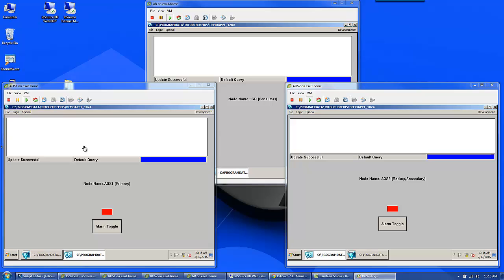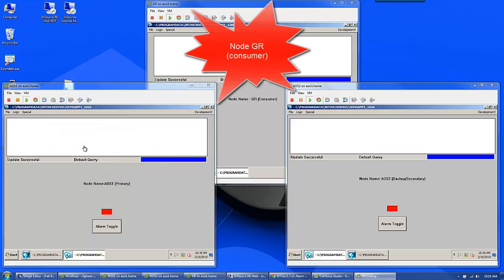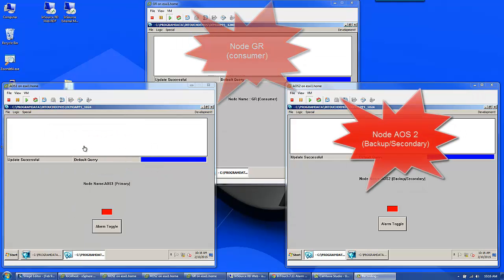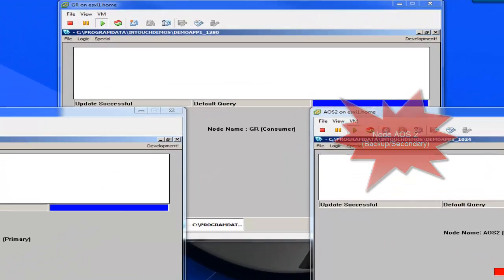What you're looking at here represents three nodes. Starting at the left, you have a node called AOS1, which is the primary. Up at the top, a node called GR, which is known as the consumer. And on the right, you have AOS2, which is the backup or secondary.